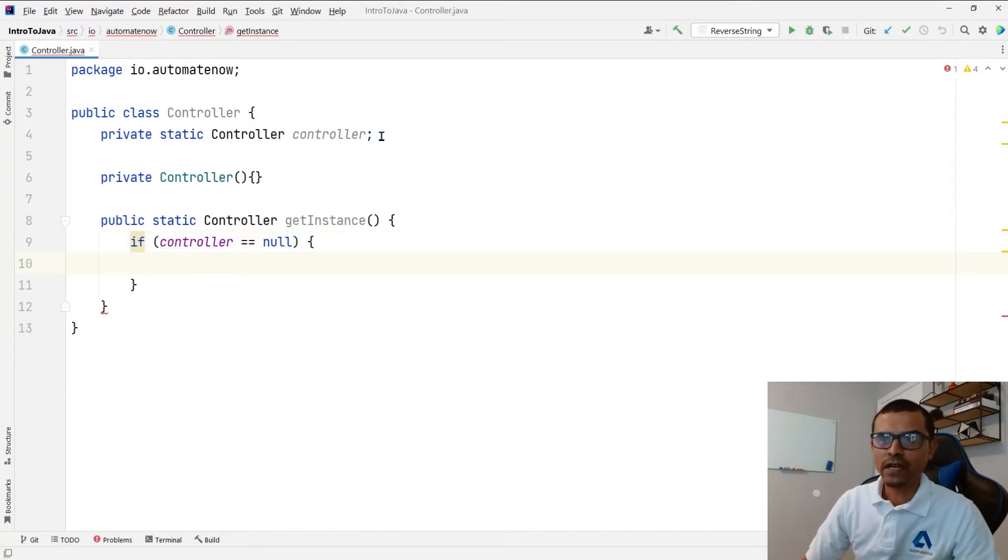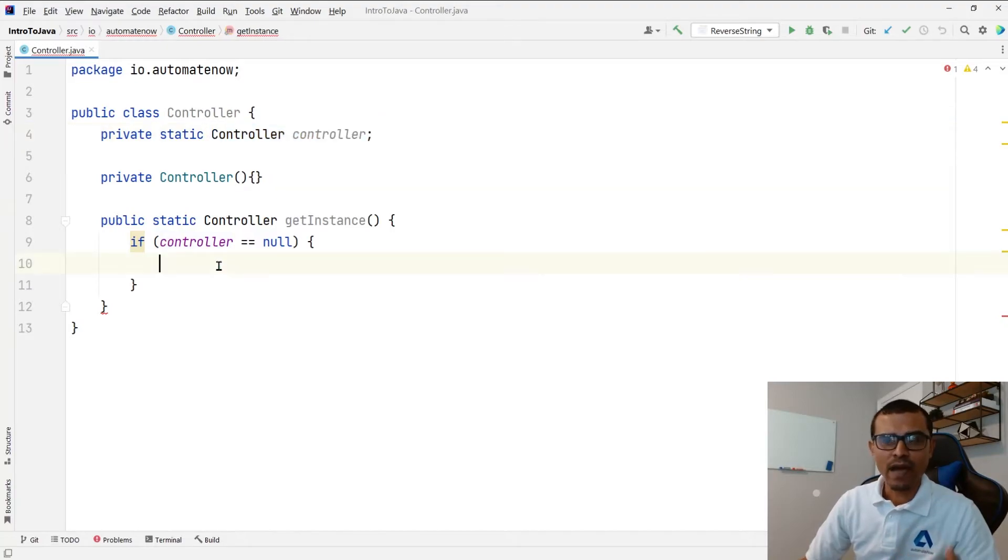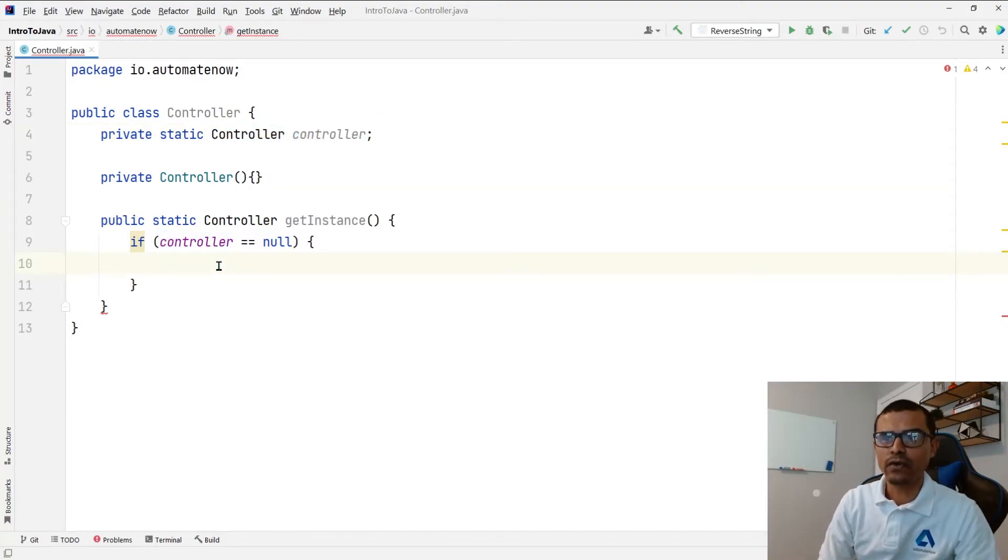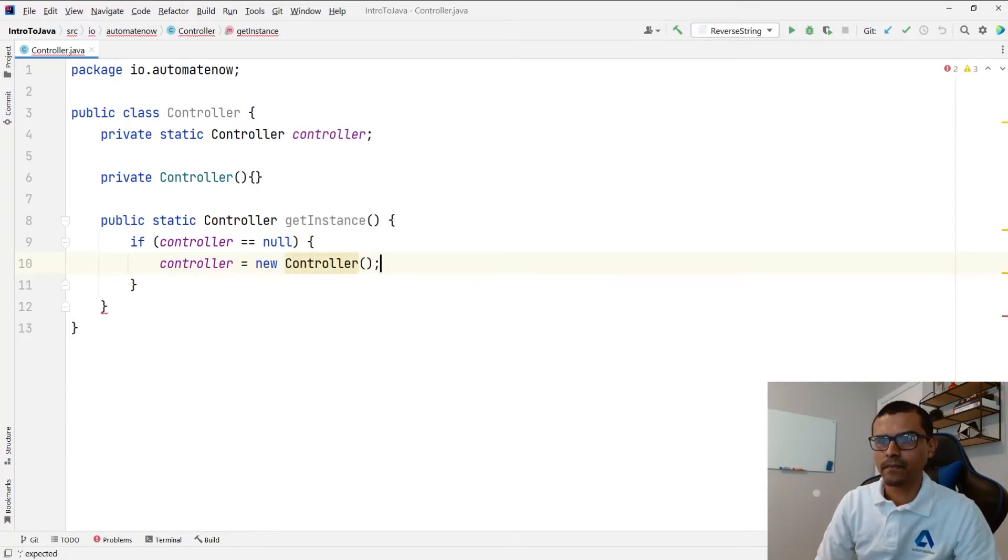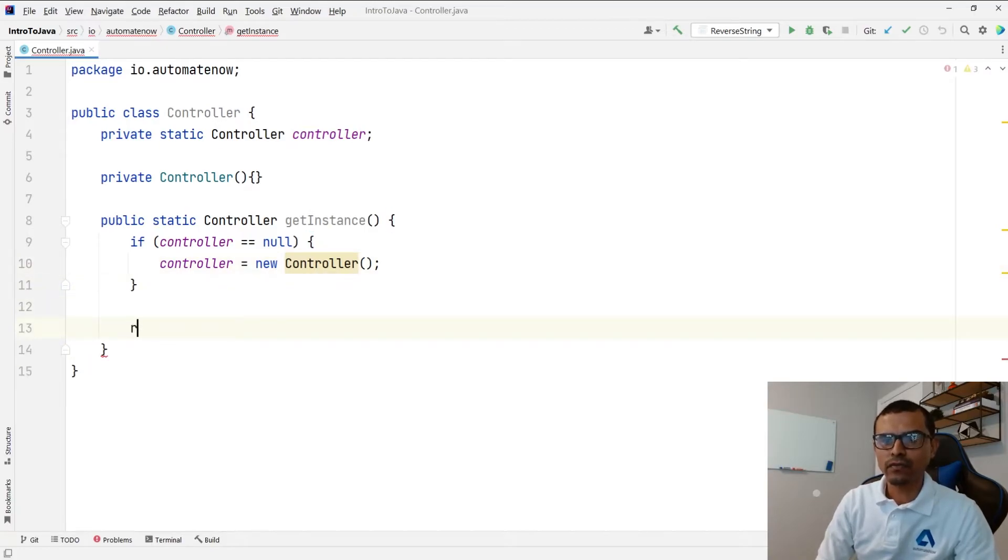So here we're checking to see if this object has been initialized. If it hasn't then we're going to initialize it. We're going to say controller is equal to new controller. Otherwise we're simply going to return controller.